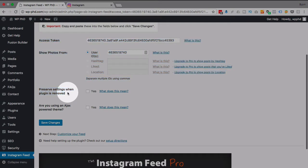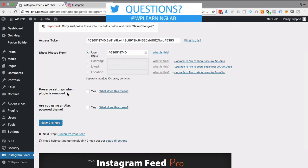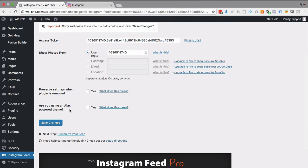This option here, preserves settings when plugin is removed, I don't usually click that because when I delete a plugin I want to delete it. What this does is it will keep the settings of the plugin in the database in case you want to reinstall it in the future. You may or may not want that.